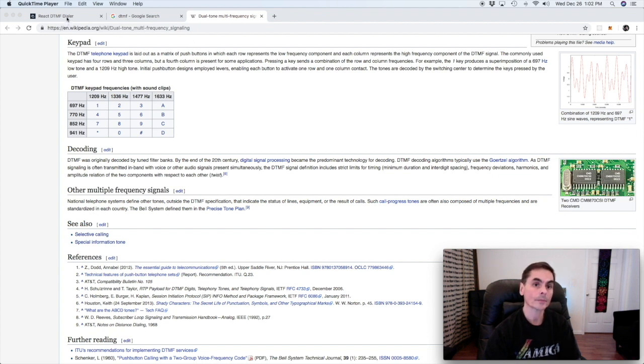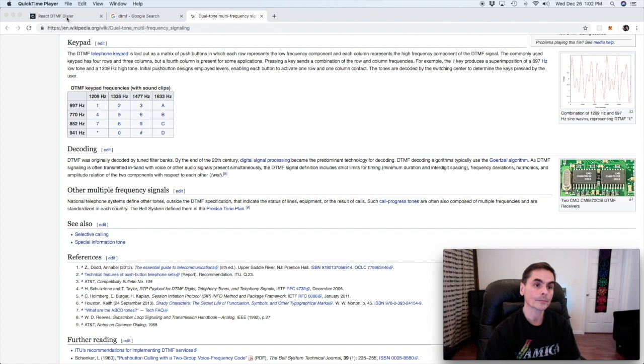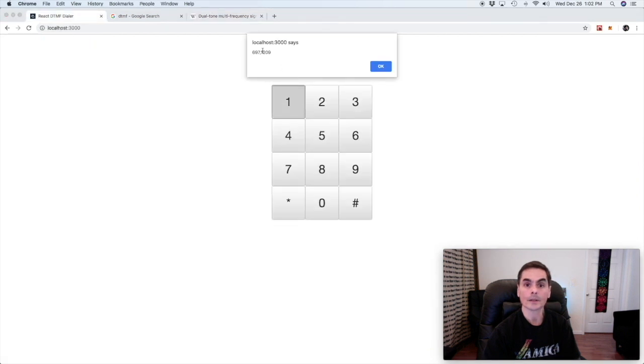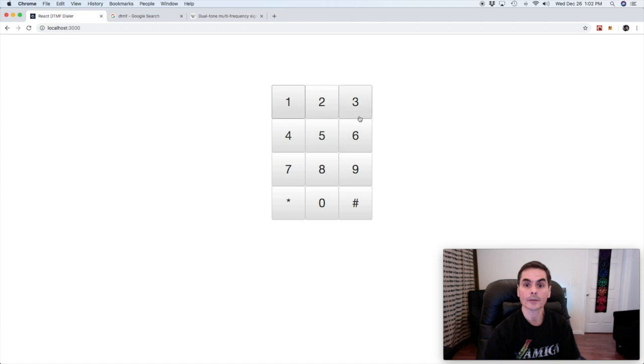So you can see that we are triggering those same values here. So now we know everything we need to know about DTMF and we've seen our application in its current state where it's capable of asking for the right tones to be played when we press a button. Let's take a quick review of the application code at this point and see how that's happening and then understand the gap to actually making those sounds with middleware.